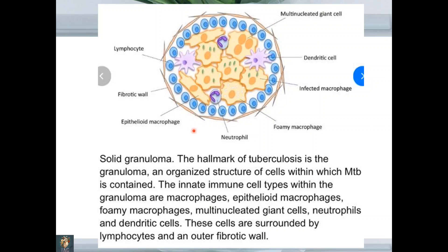The most favorite slide of all examiners worldwide — granuloma. Here we are talking about tuberculous granuloma, which is caused by Mycobacterium tuberculosis infection. I have purposely included this illustrative sketch to make you familiar with all the cells involved in the formation of a tubercle.